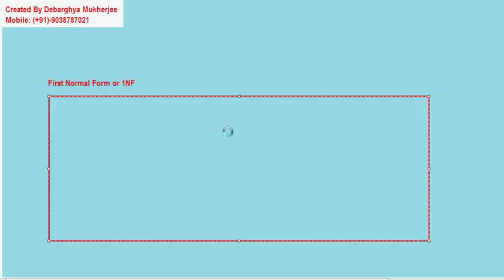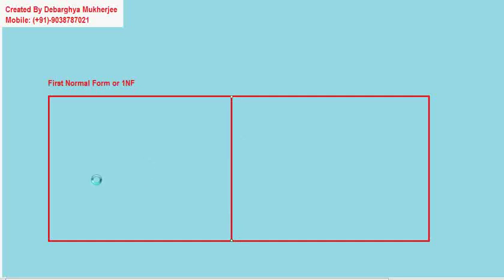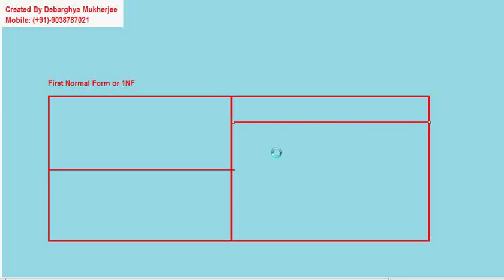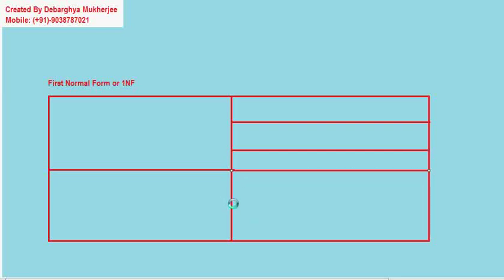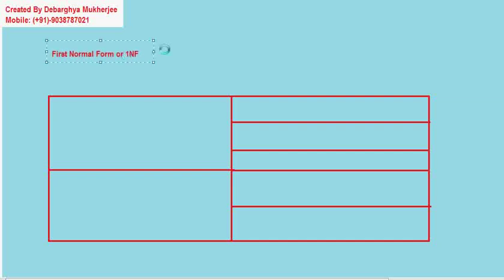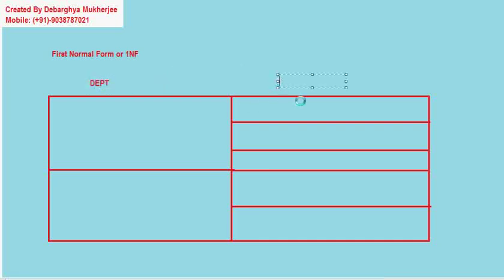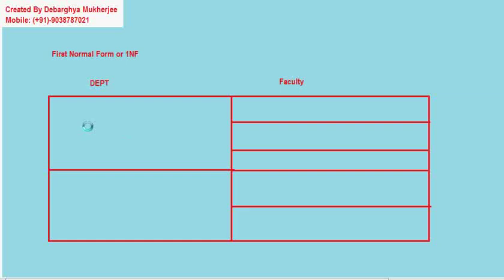Now, what is 1NF? Say, I have a relation like this. Now, this represents department and this column represents faculty. I'm writing them like A-Das.